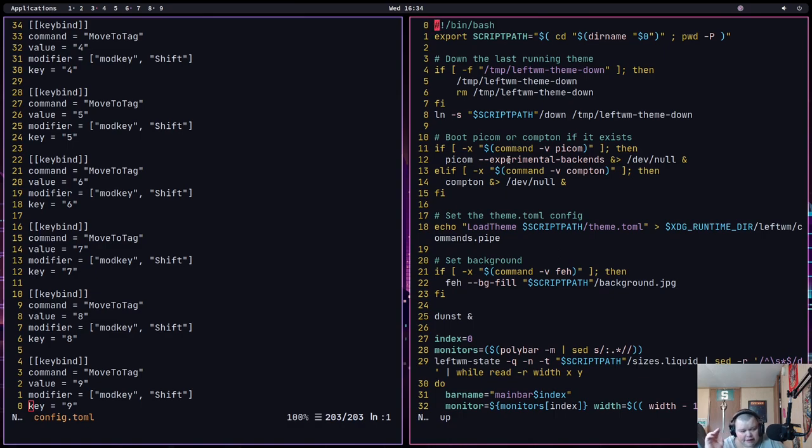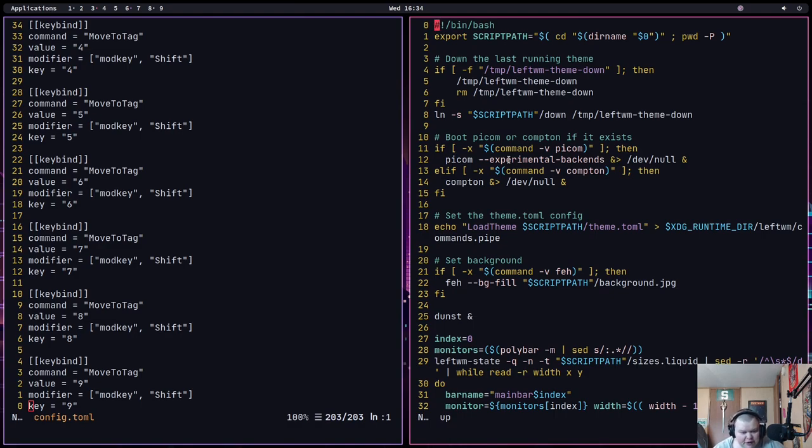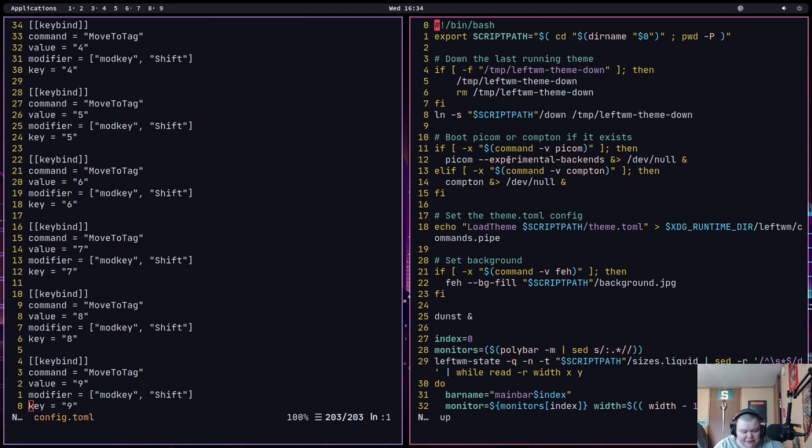And if you know me, you know that that's very unusual. Because when I get into a new window manager, I highly enjoy ricing it as long as I can figure out how to do so. And I did figure out how to rice and change and theme LeftWM. It's just that after I lost my rice before, I didn't really feel like going through and doing it again.